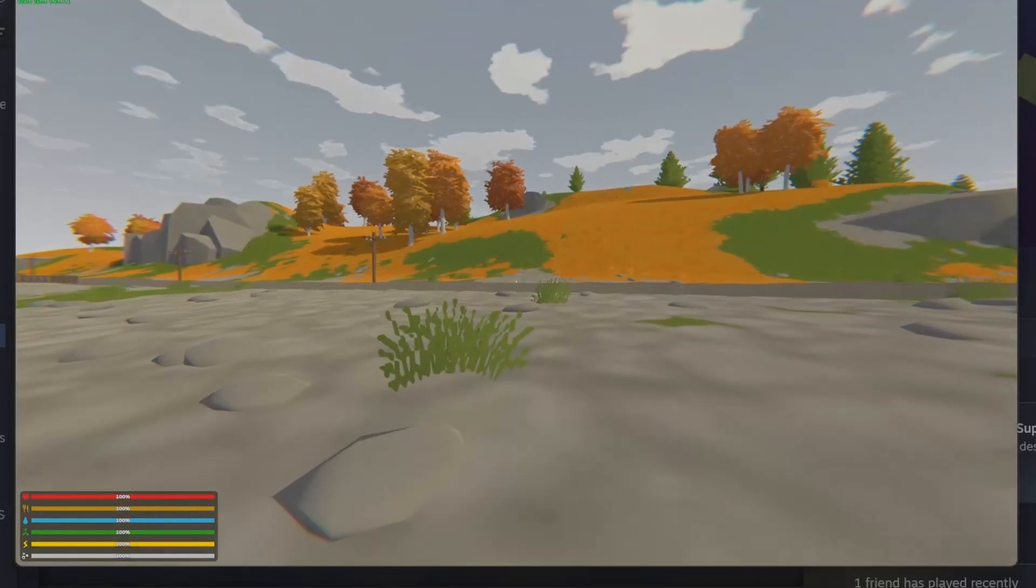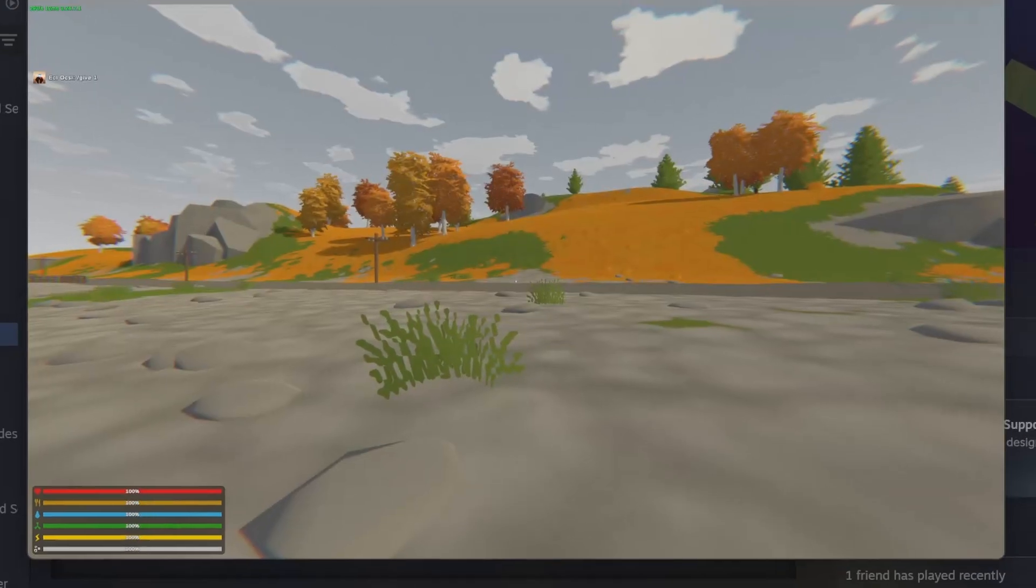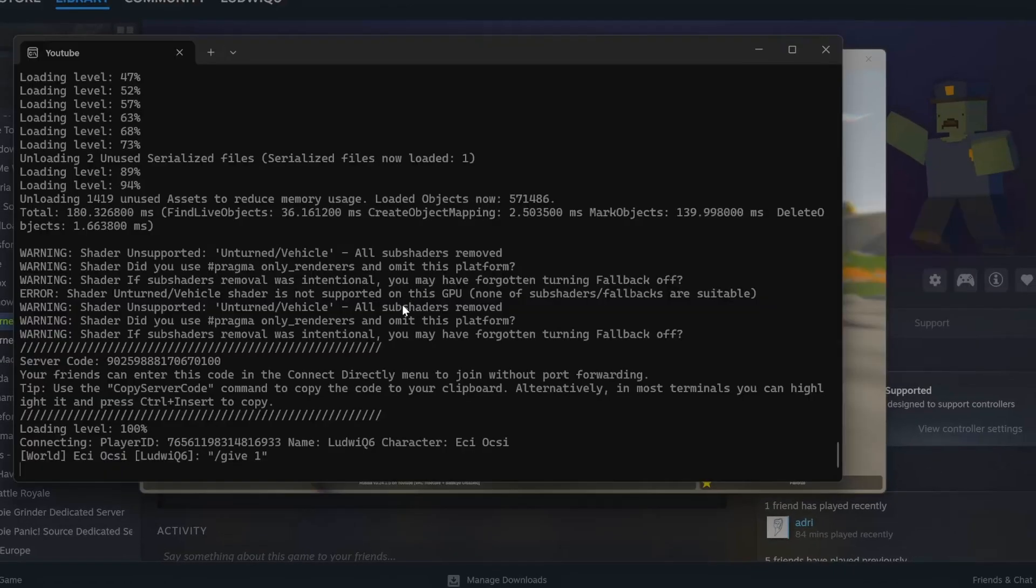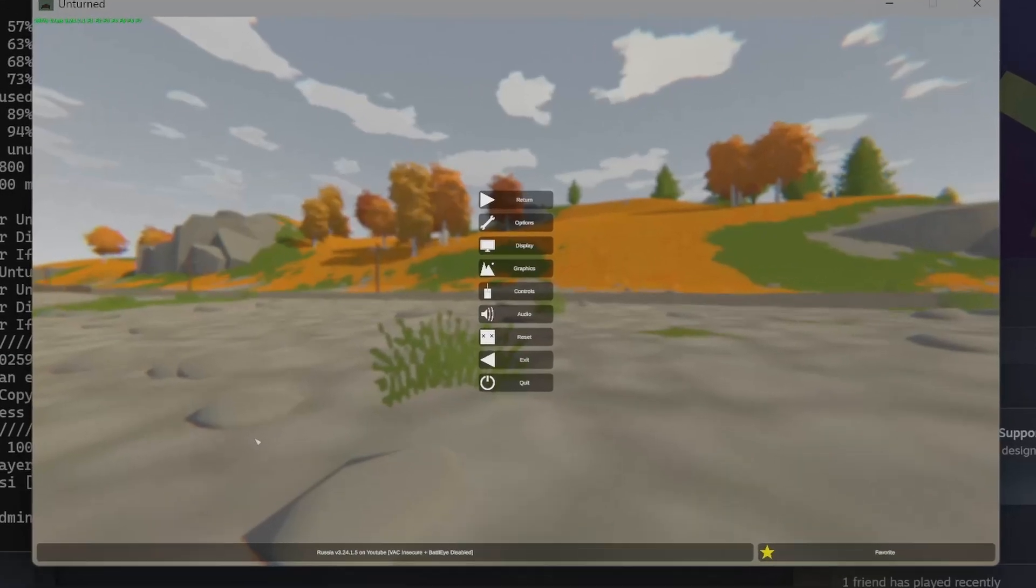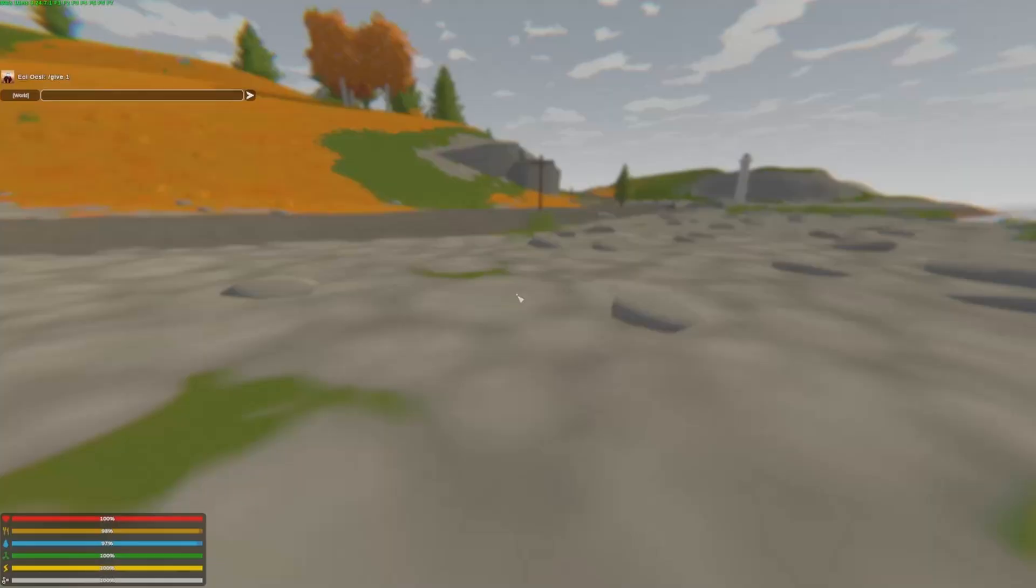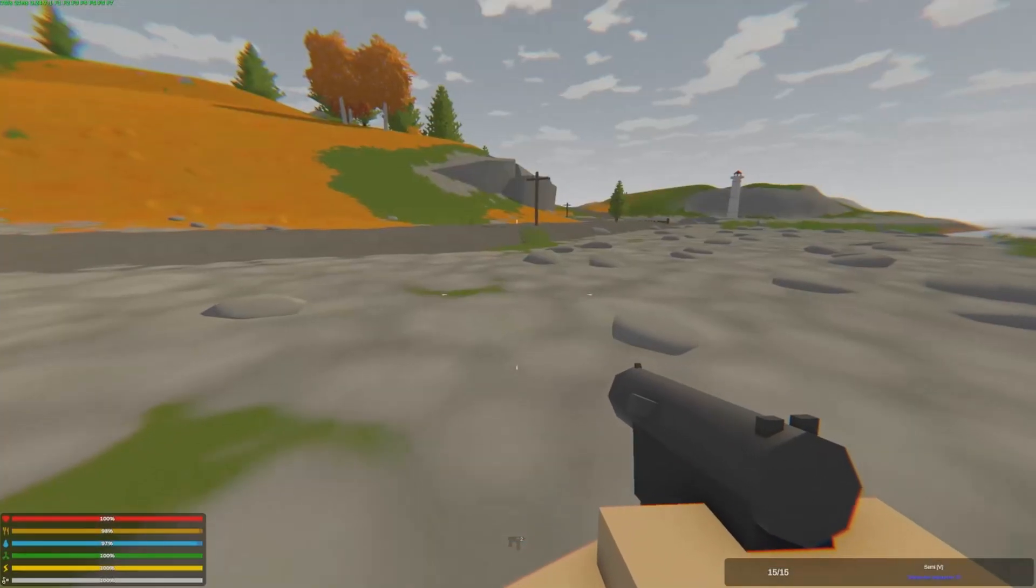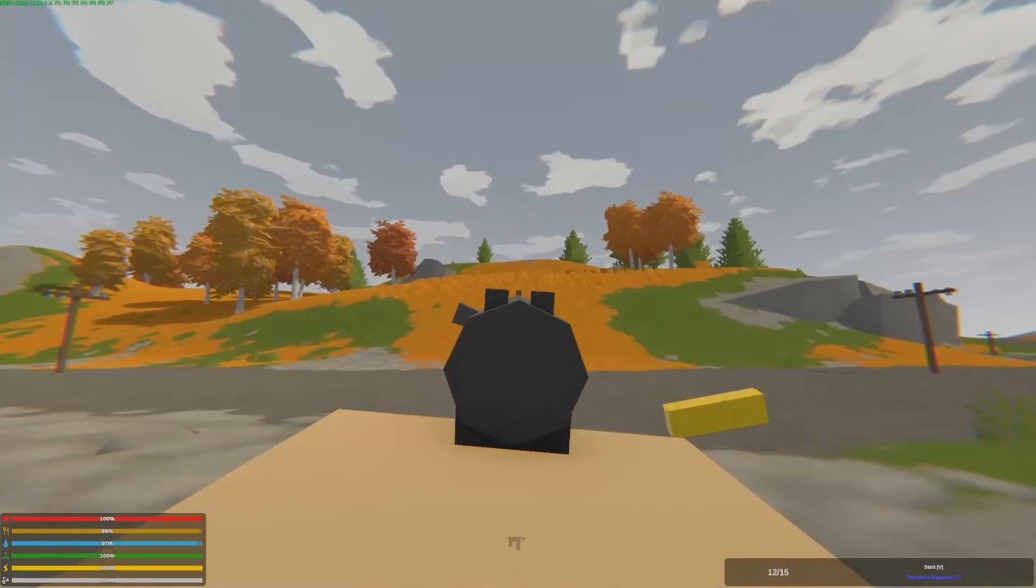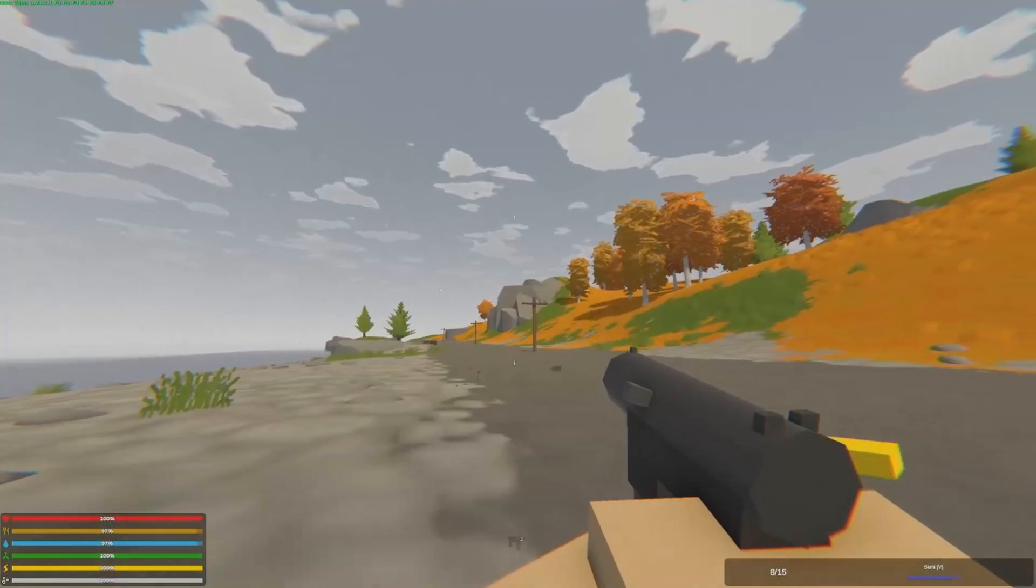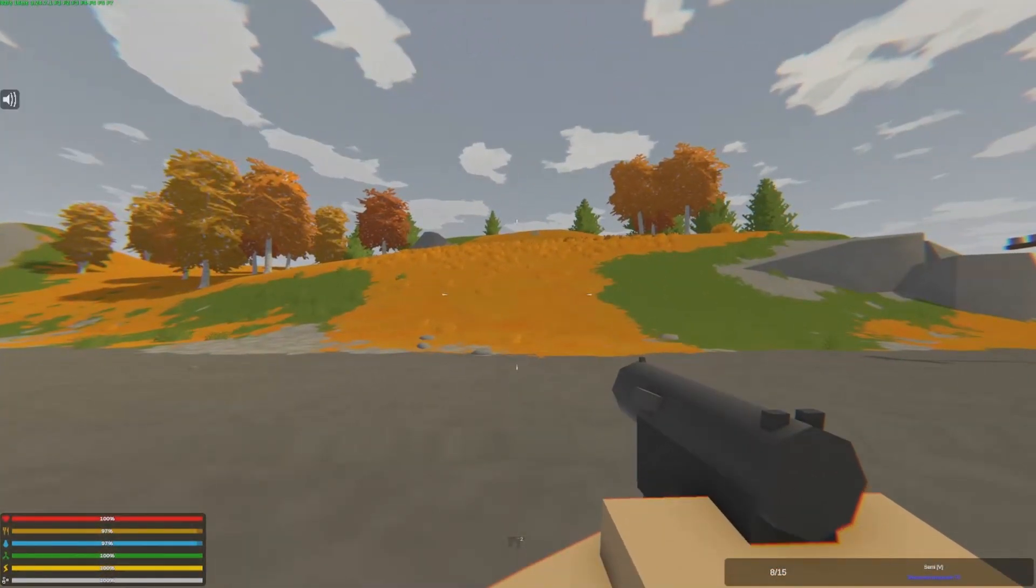Quick tip. If you want to give yourself, let's say, give one, you can't. First you need to go to this. You write admin, Etsy, your name or just part of your name. And now we can just give ourselves things. You see? Now it works.